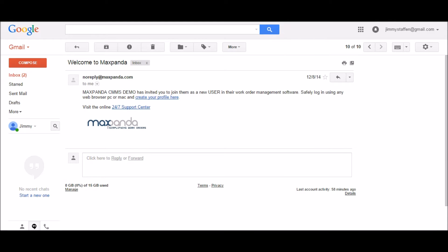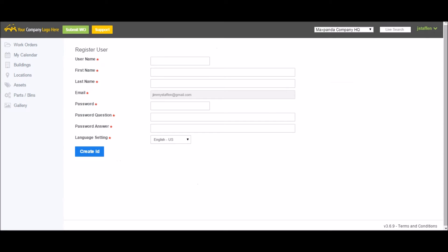To get started, the first thing you'll need to do is receive an email invitation to create your account. Once you receive this, simply click the Create Profile link to create your profile.